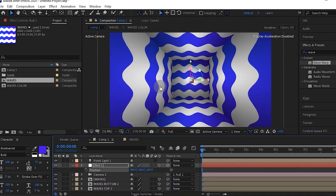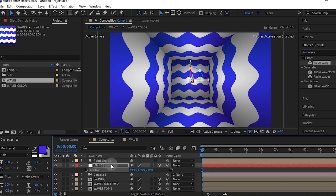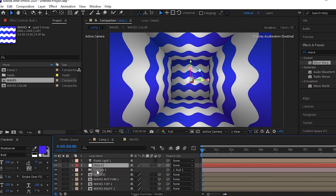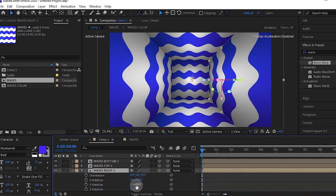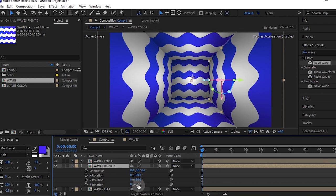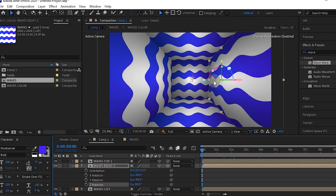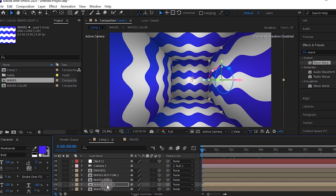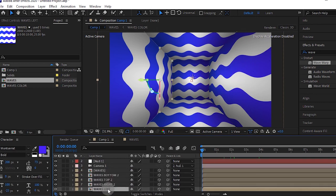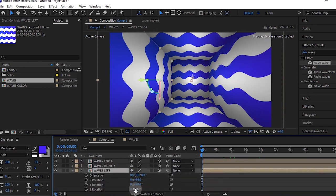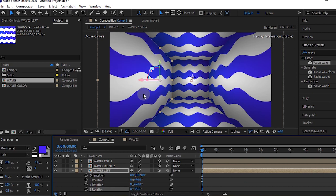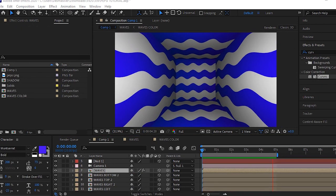I don't like the waves by the side, so we're going to improve on that by going to wave right and making your Z rotation 90 and making your wave left Z rotation minus 90 as well. Now you have these cool edges.